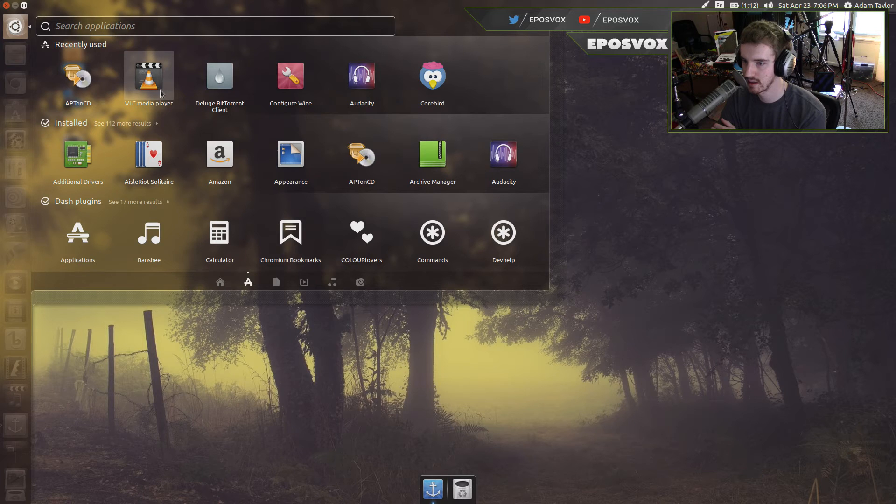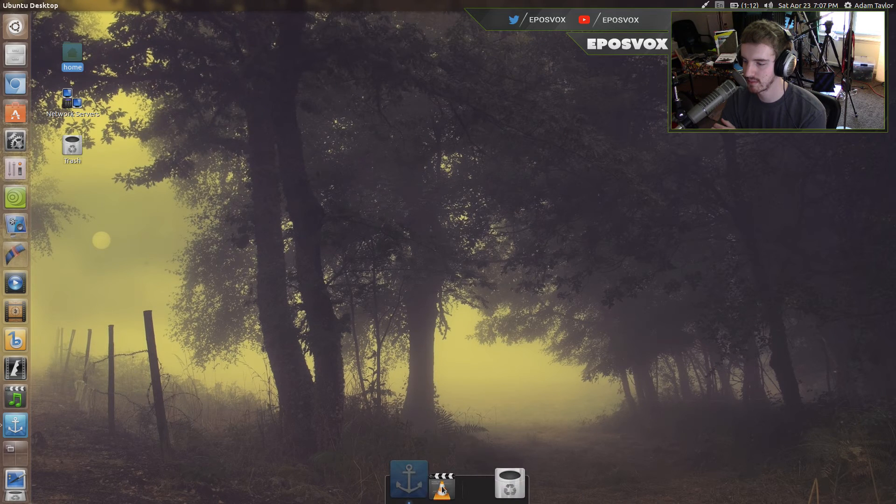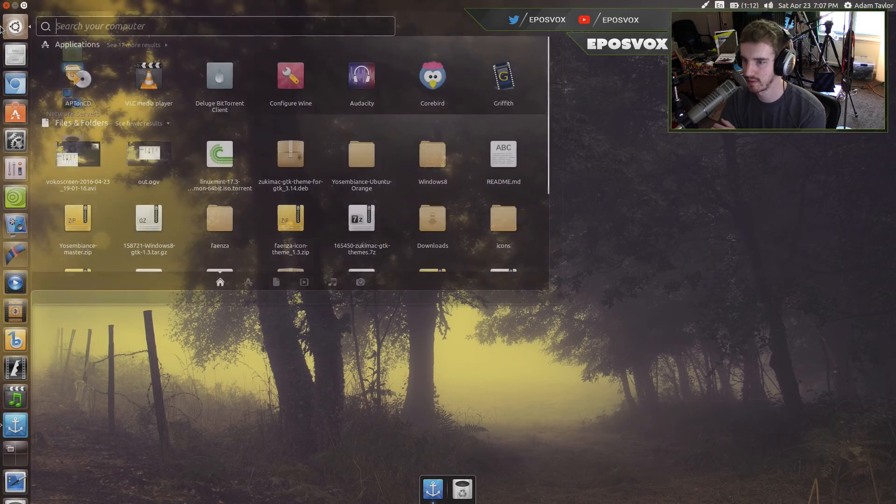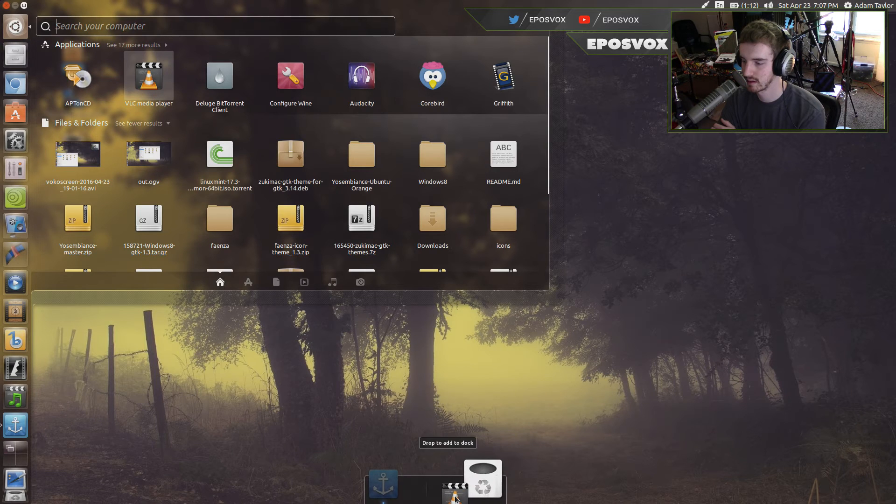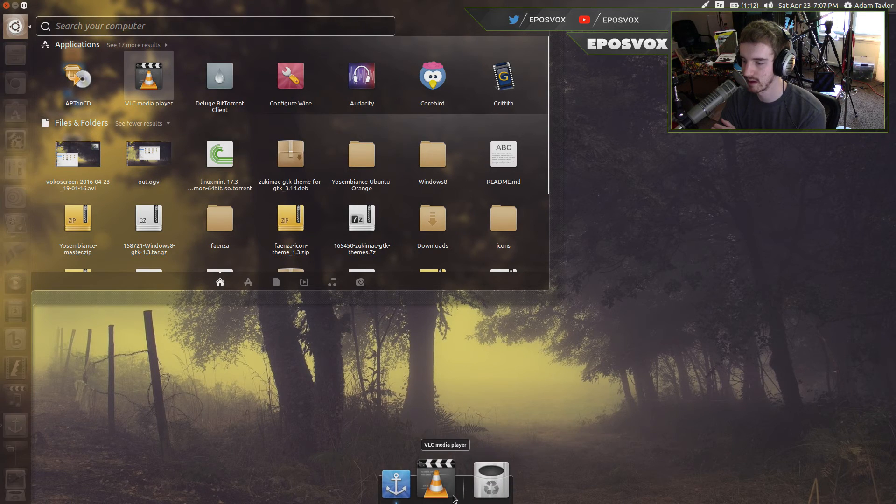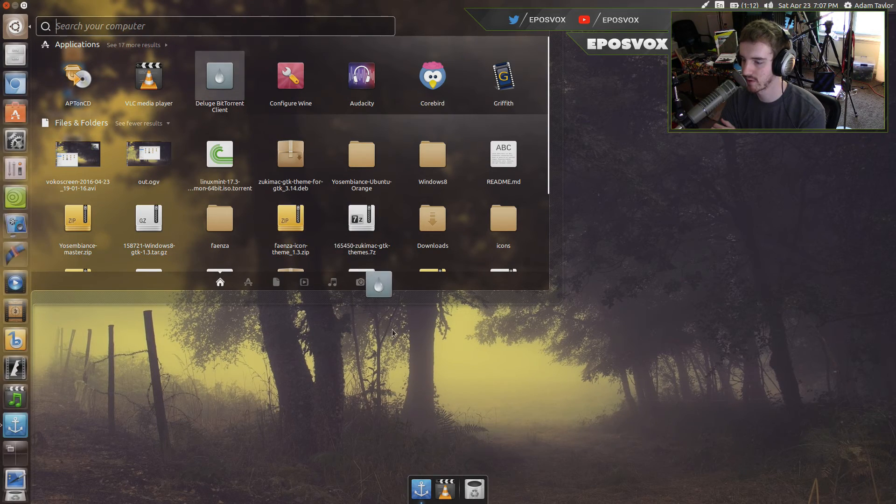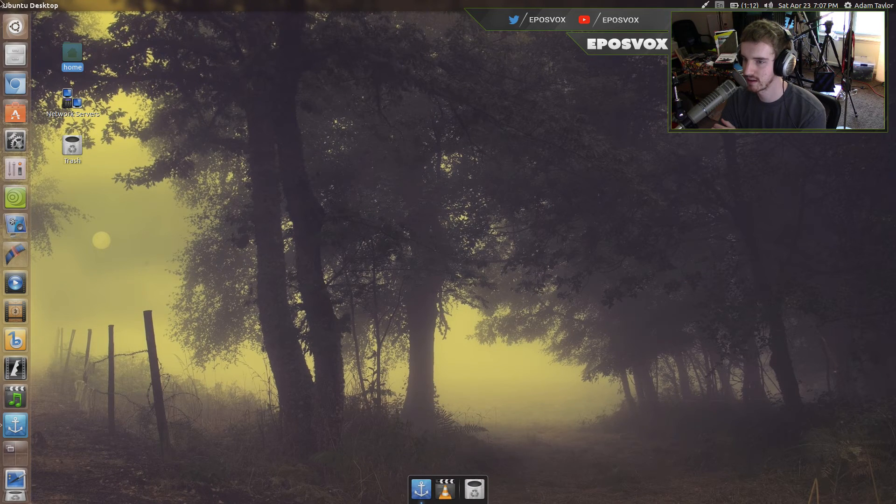Go to Applications. You can just drag and drop from your Applications menu onto the dock.